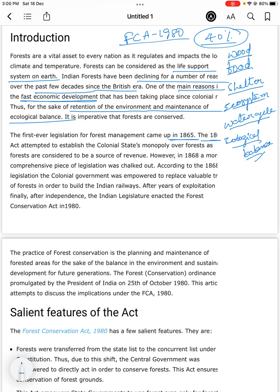The 1865 Act attempted to establish the colonial state's monopoly over the forest. The forests were considered to be sources of revenue. In the colonial era, they treated forests as sources of revenue. However, in the year 1868, a more comprehensive piece of legislation was worked out. According to the 1868 legislation, the central government was empowered to replace the valuable trees of the forest in order to build the Indian railways.